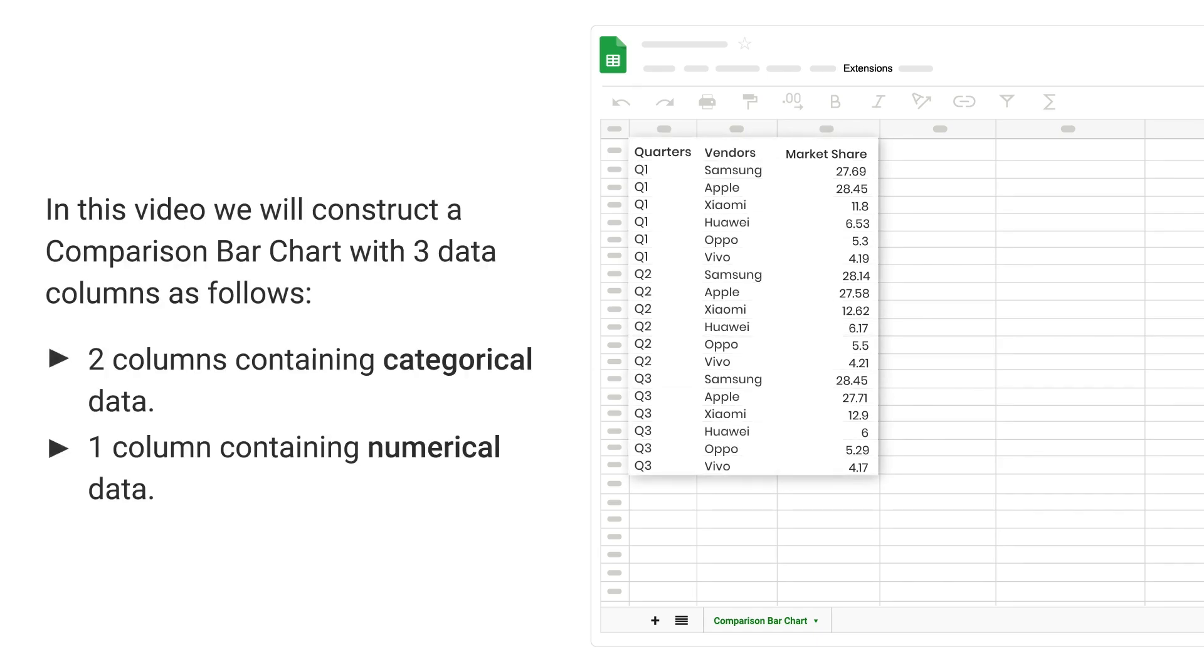In this video, we will construct a comparison bar chart with three data columns as follows: two columns containing categorical data, one column containing numerical data.